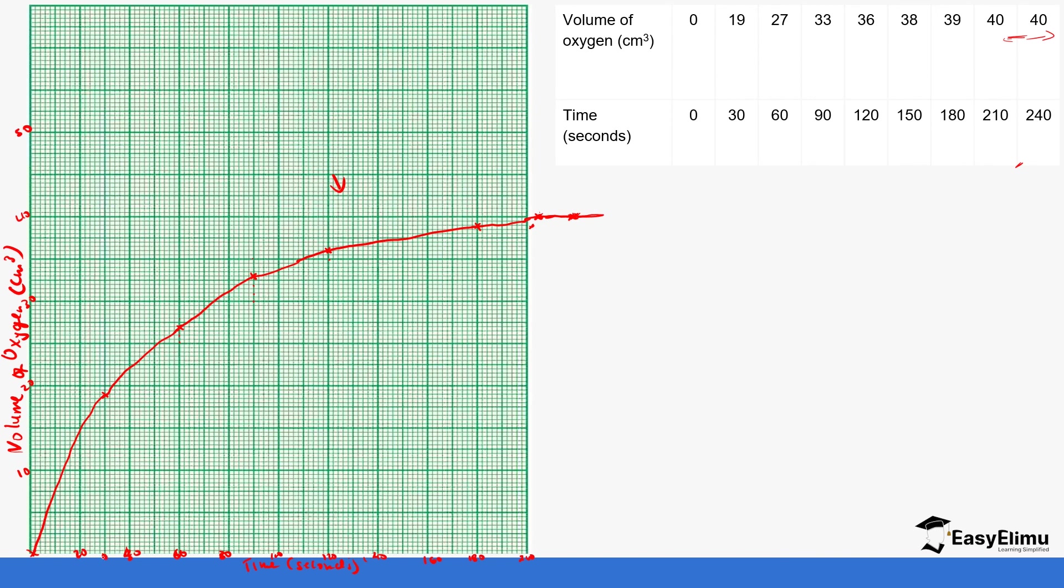The first 30 seconds: you go to where 30 seconds is, extrapolate to this point, and then draw a tangent. Use a ruler to draw a tangent, and then after drawing the tangent, you join the tangent. Use a ruler—I'm joining by hand but make sure you use a ruler.